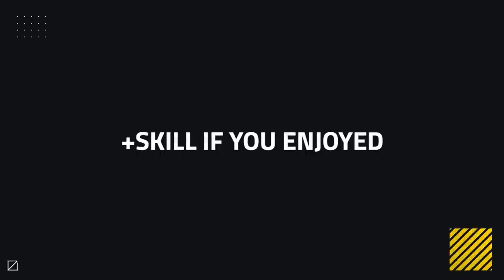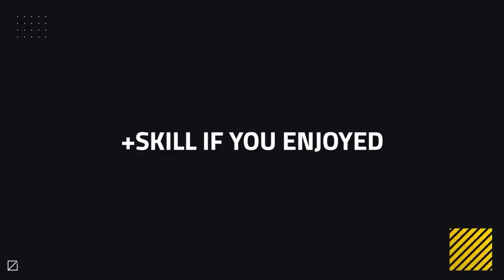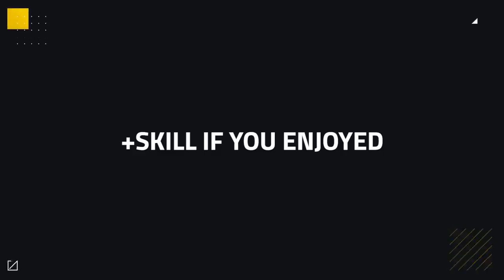But for now, that's going to be it. Thanks for watching and be sure to give this video a like and subscribe for more up-to-date PvP content.